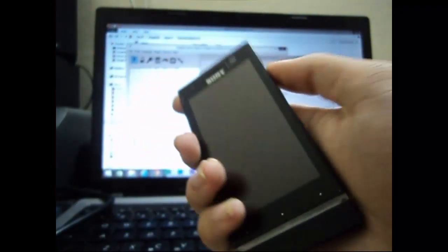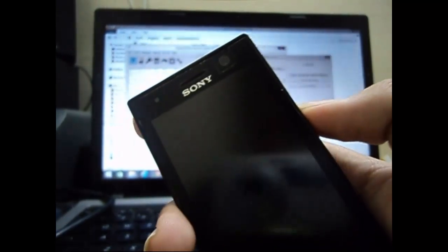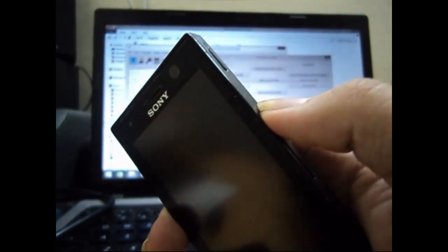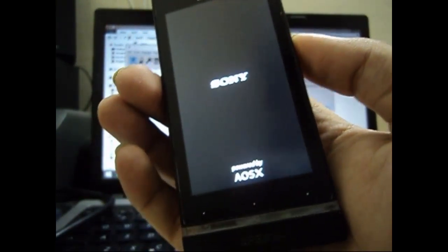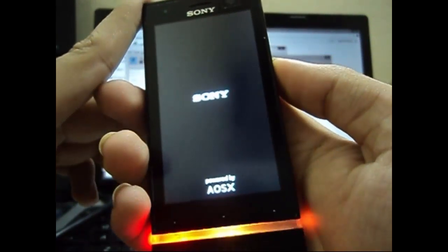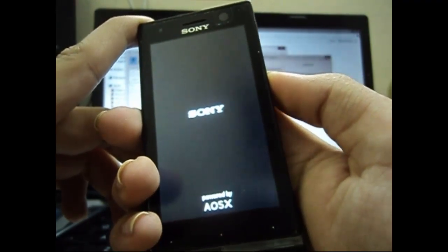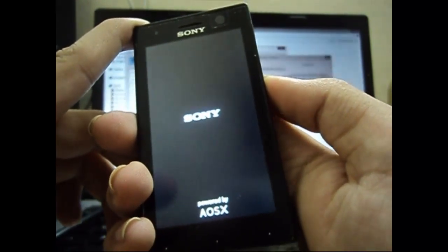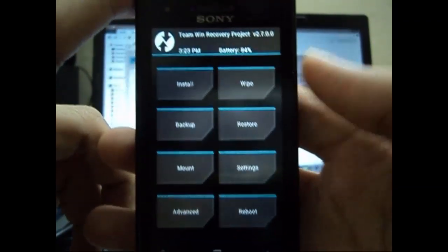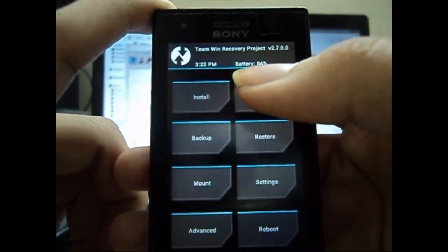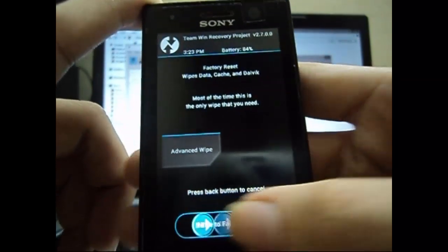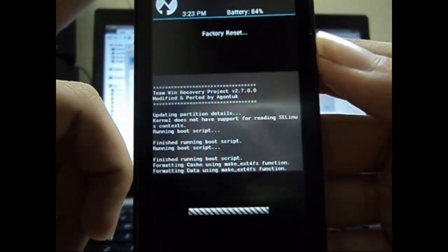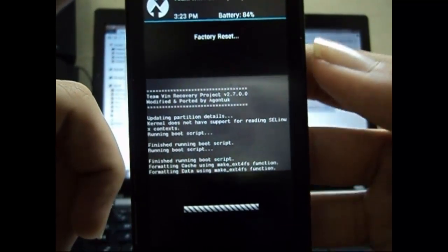Now you power on your device into recovery mode. To do that, when you power on, wait for the Sony logo to appear. When the lights start glowing, or when it's in the middle of glowing, start pressing the volume up key repeatedly until you enter Team Win Recovery Project. Now we do a data wipe, so just do a factory reset by swiping and wait for it to complete.